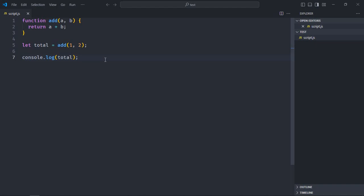So to comment or uncomment a code there are two ways. Let me show you the first way. Let's select this line to comment out this line. I need to press Ctrl plus forward slash on my keyboard.